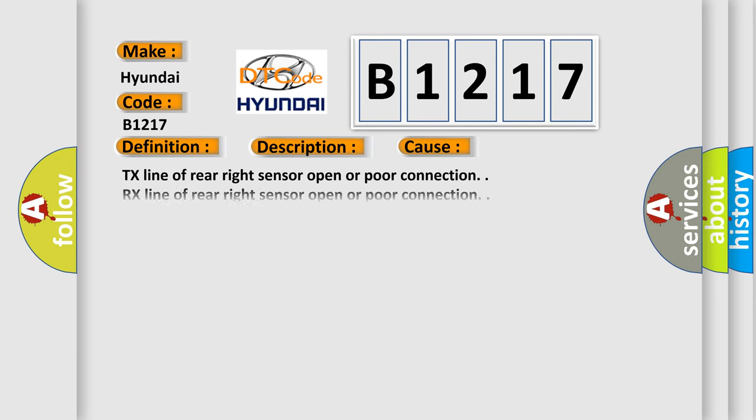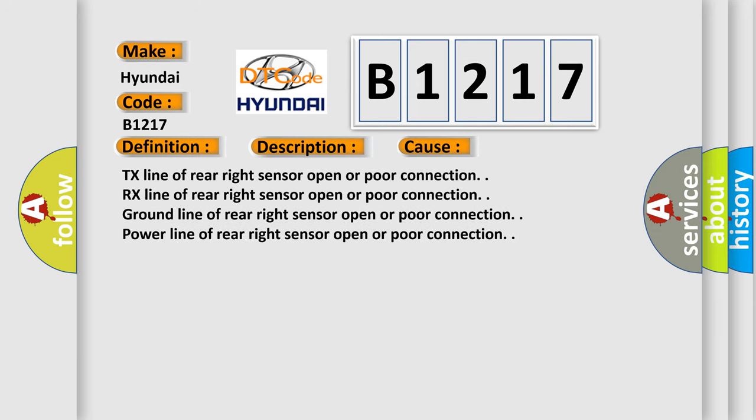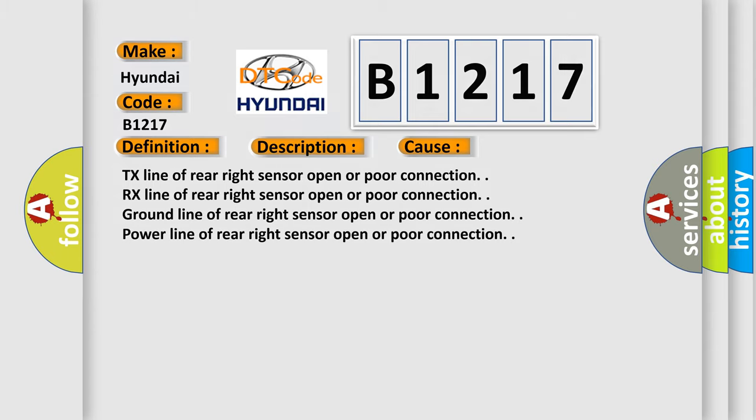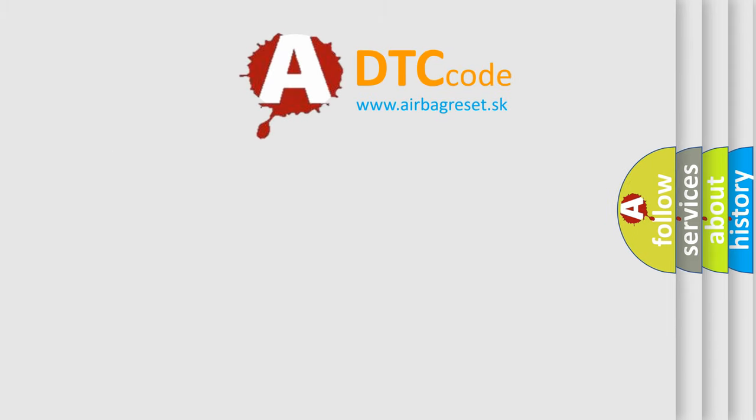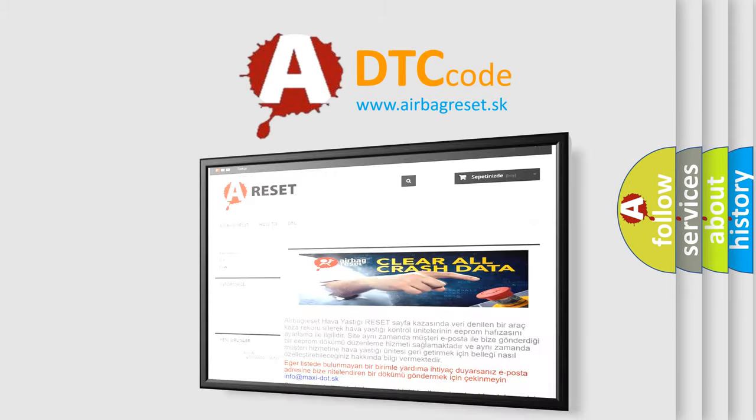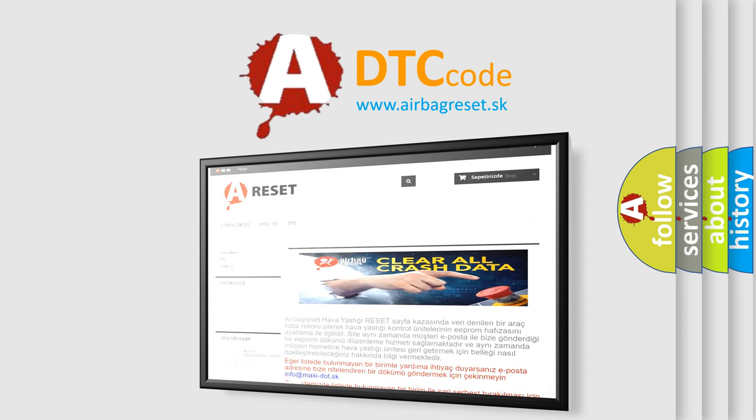This diagnostic error occurs most often in these cases: TX line of rear right sensor open or poor connection, RX line of rear right sensor open or poor connection, Ground line of rear right sensor open or poor connection, Power line of rear right sensor open or poor connection. The Airbag Reset website aims to provide information in 52 languages.